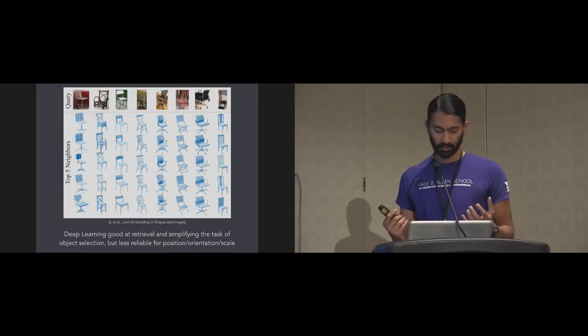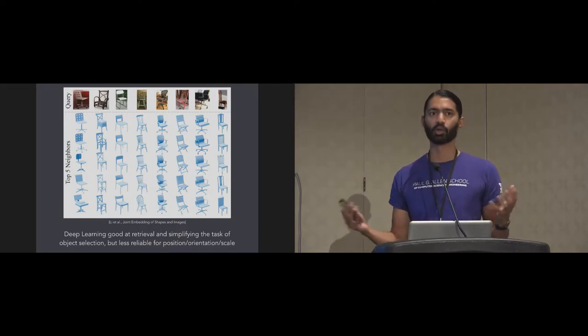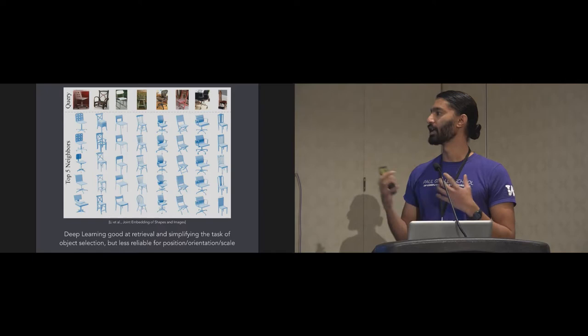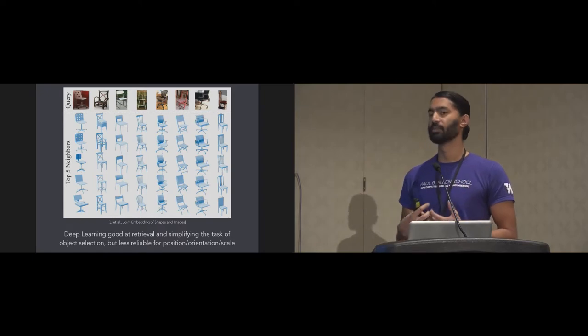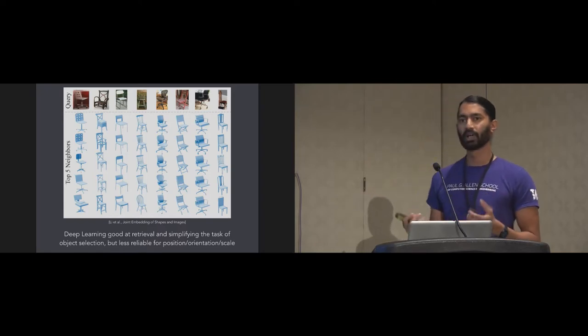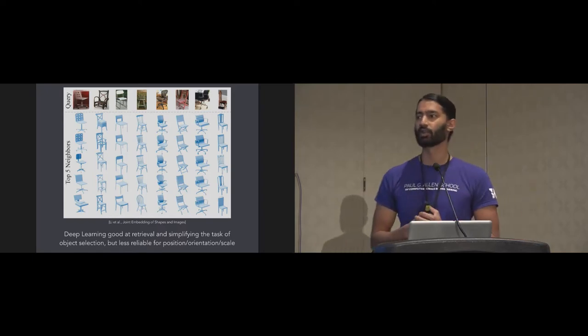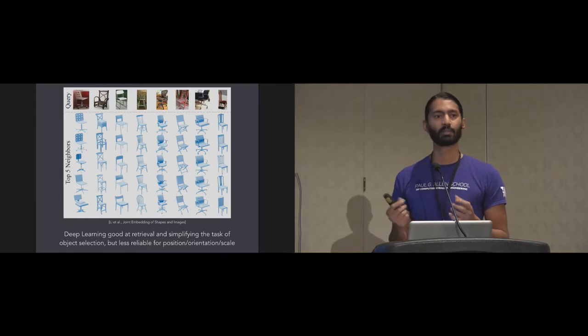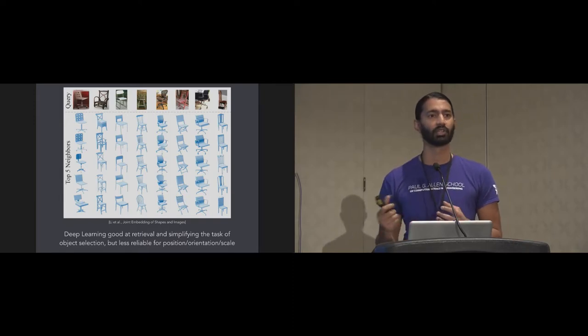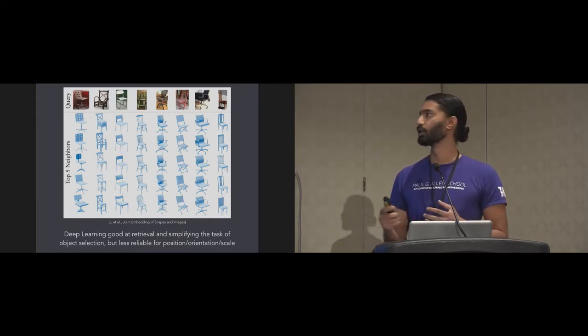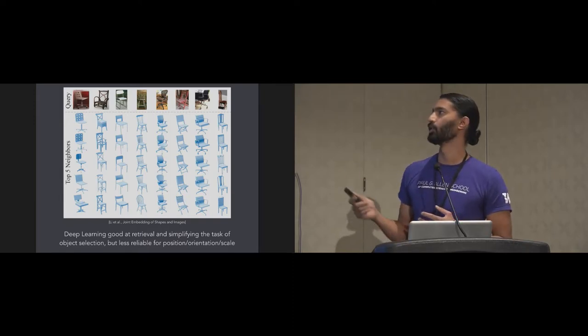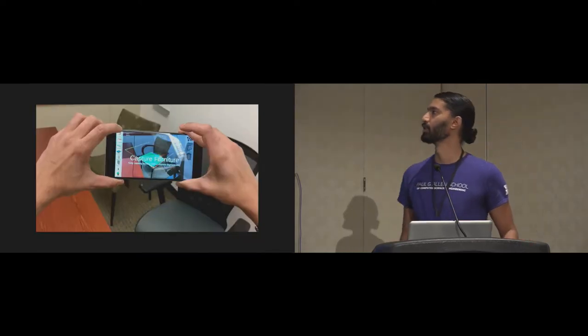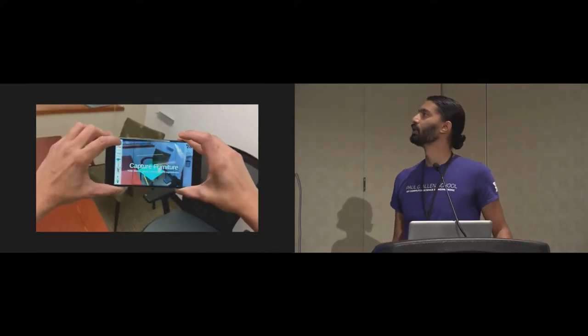This diagram is from Lee et al.'s work. The idea is that given just a single image in any orientation of a chair, it can retrieve the top K models from the database. The deep learning system is very good at retrieval and simplifying the task of object selection. But it's somewhat less reliable for determining exact position, orientation, and scale.